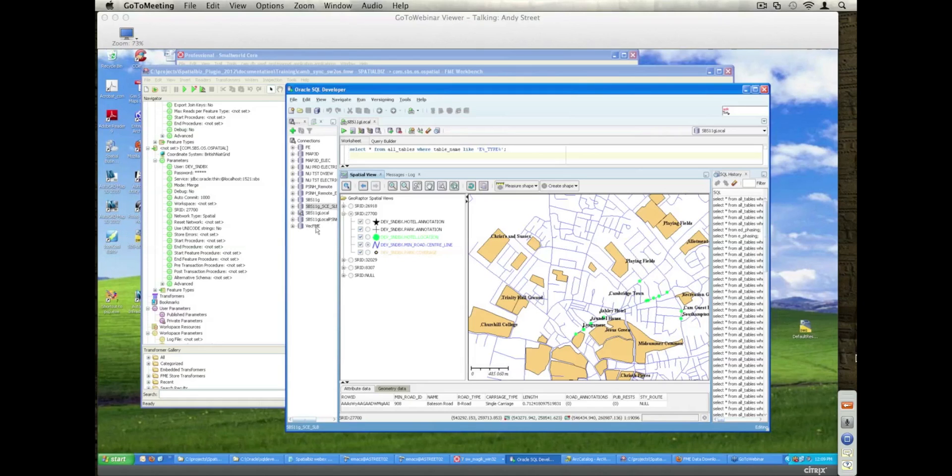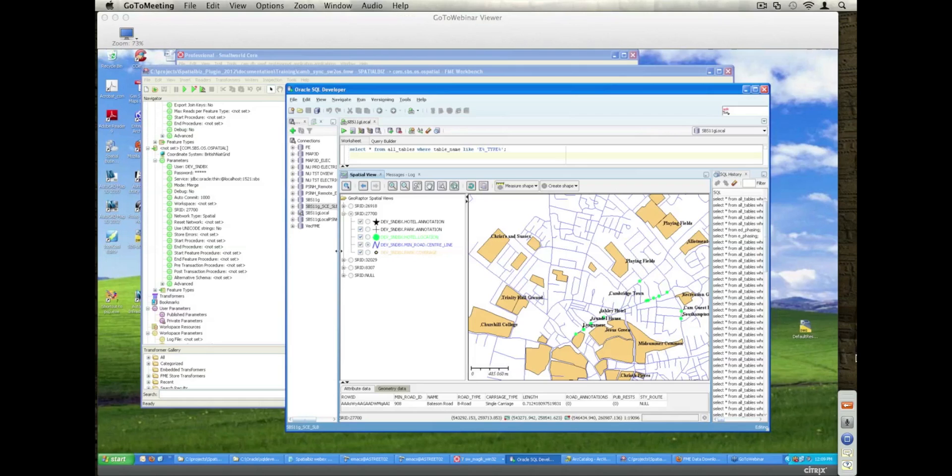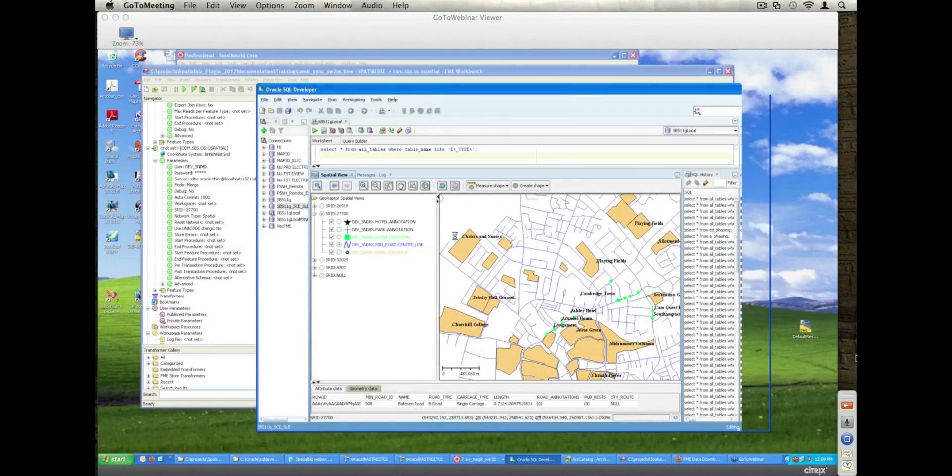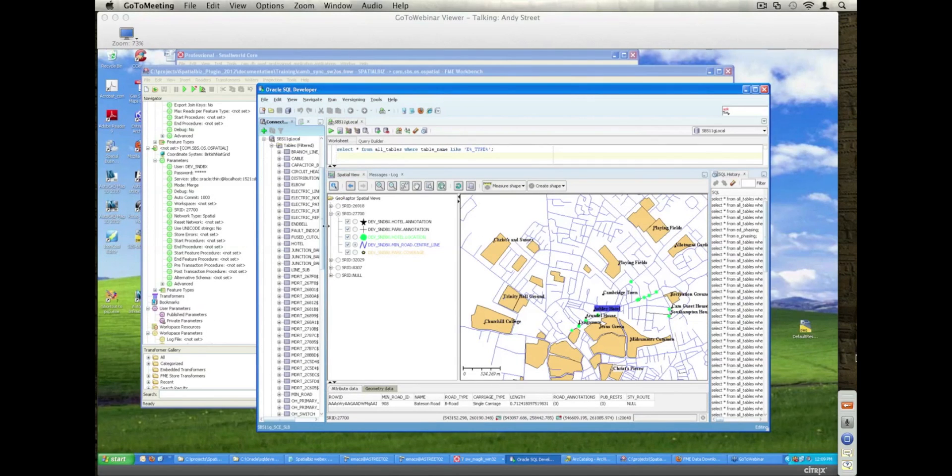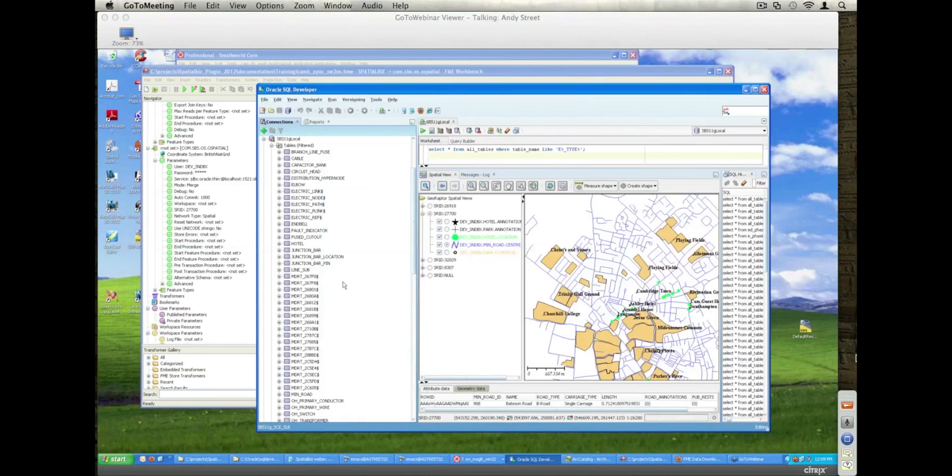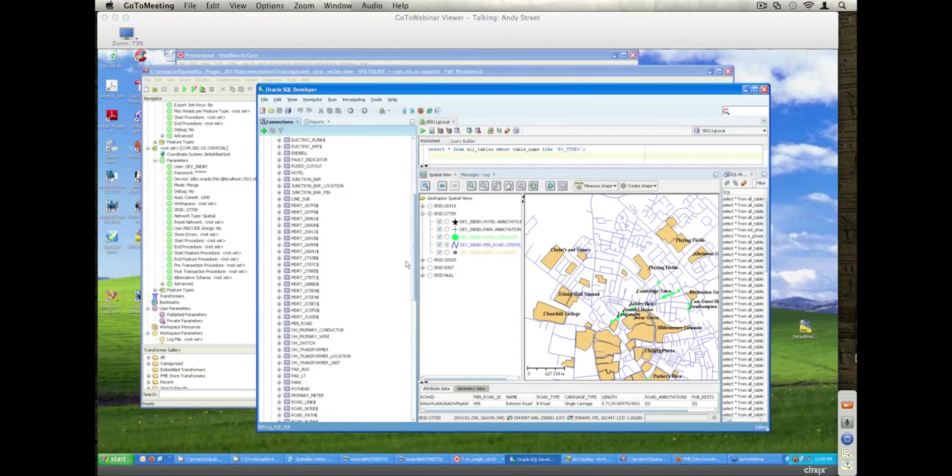On top of the spatial changes and the physical representations that you see here, the topology tables. I also want to show you some of the topology tables as well, just for representation, just so you know what's going on.